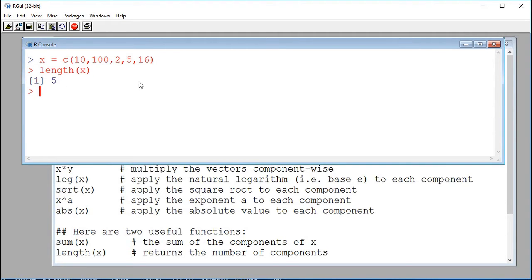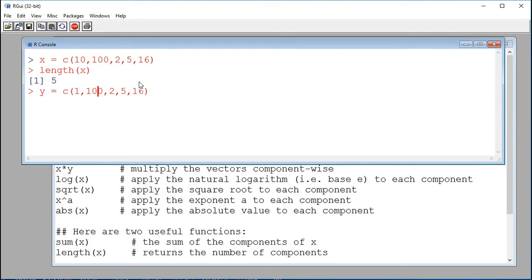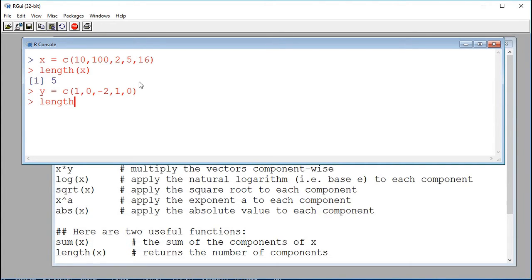I can also define a vector called y of the same length. So instead of x, I call it y, and the values are 1, 0, minus 2, 1, 0. If I compute the length of y, we see that y also has the same number of components as x.